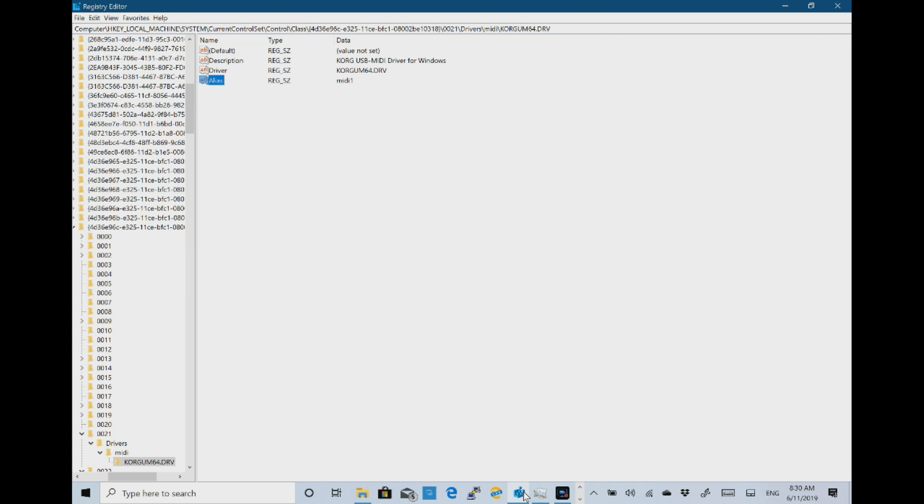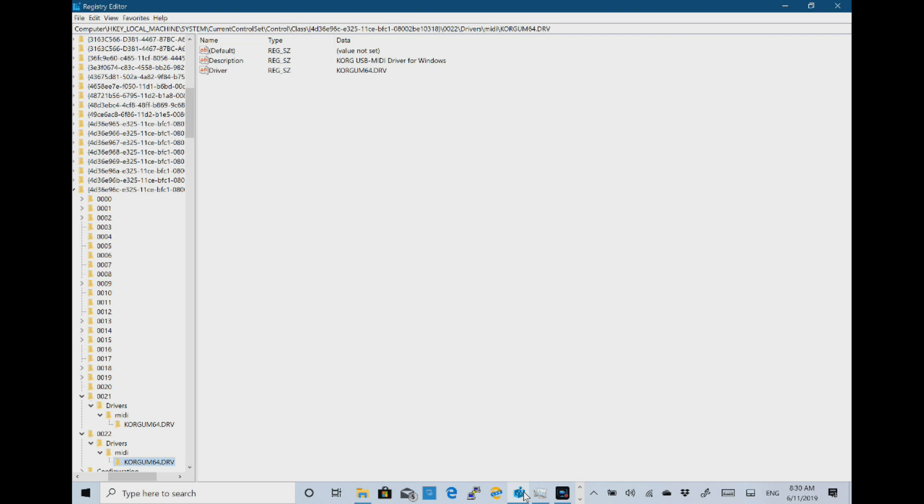So now if I repeat that search. So I press F3 on my keyboard to repeat that search. Here's my other Korg device. This is my second one.